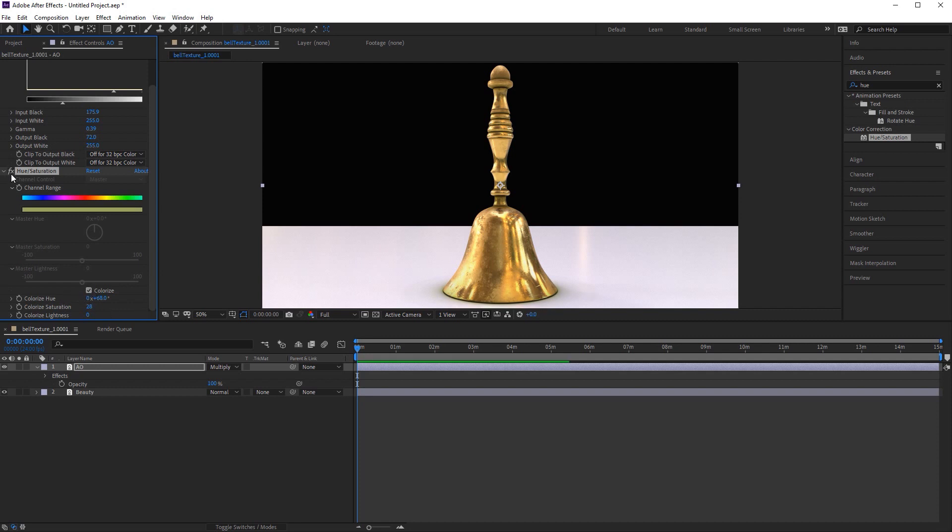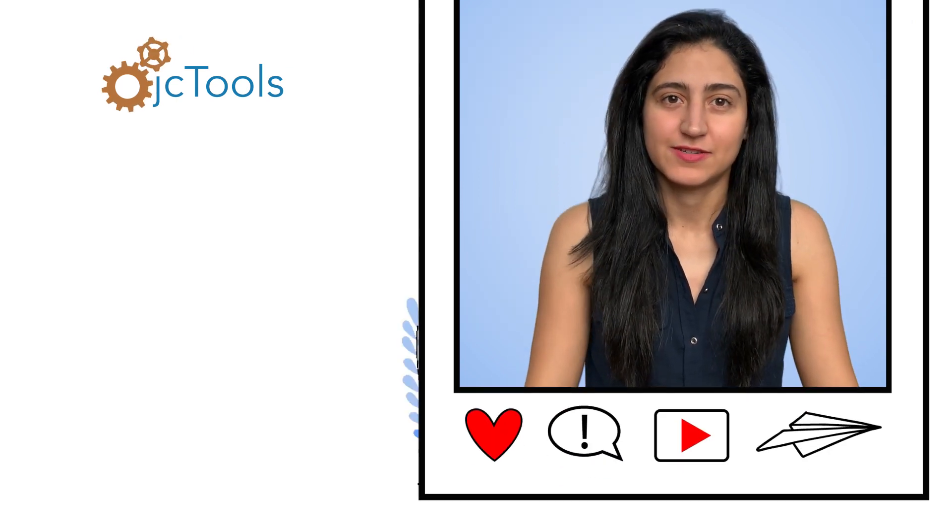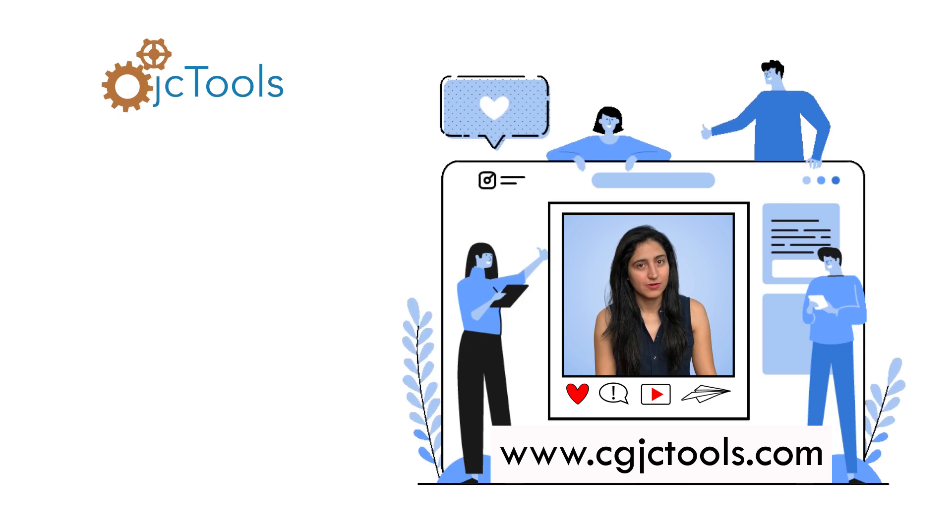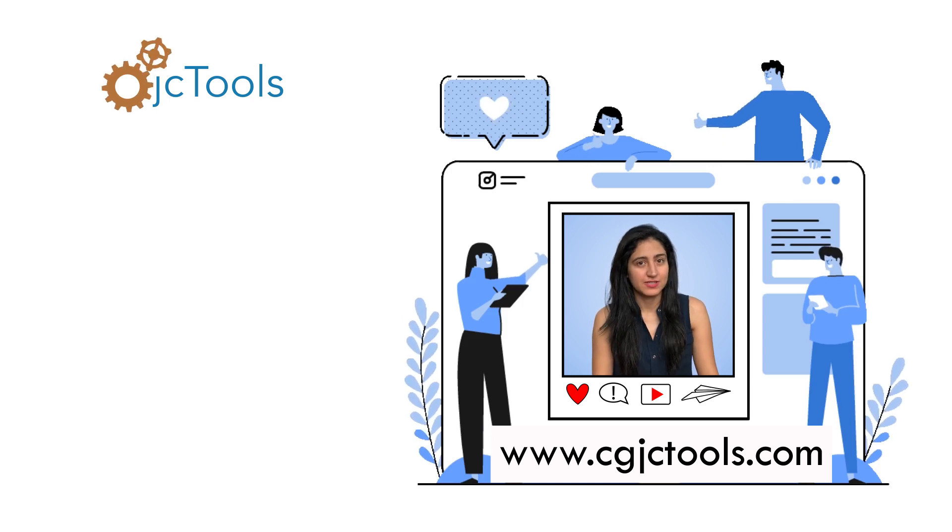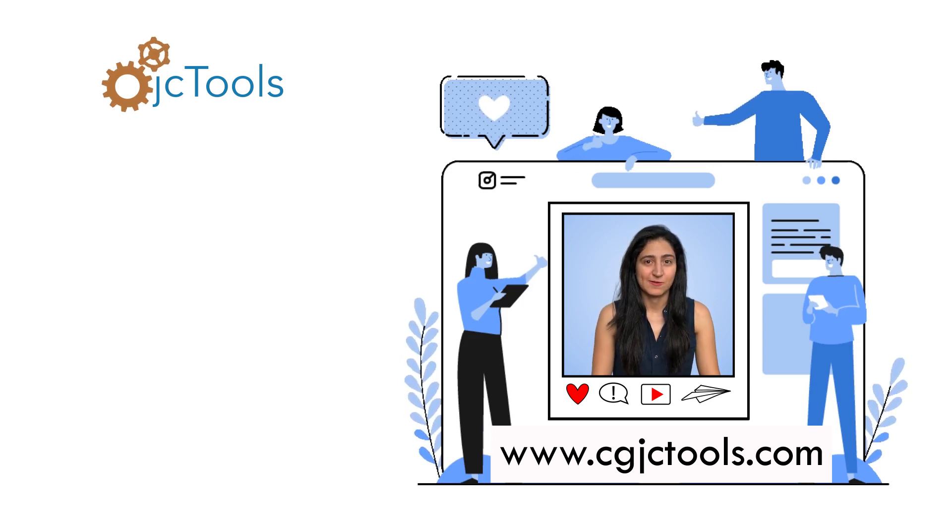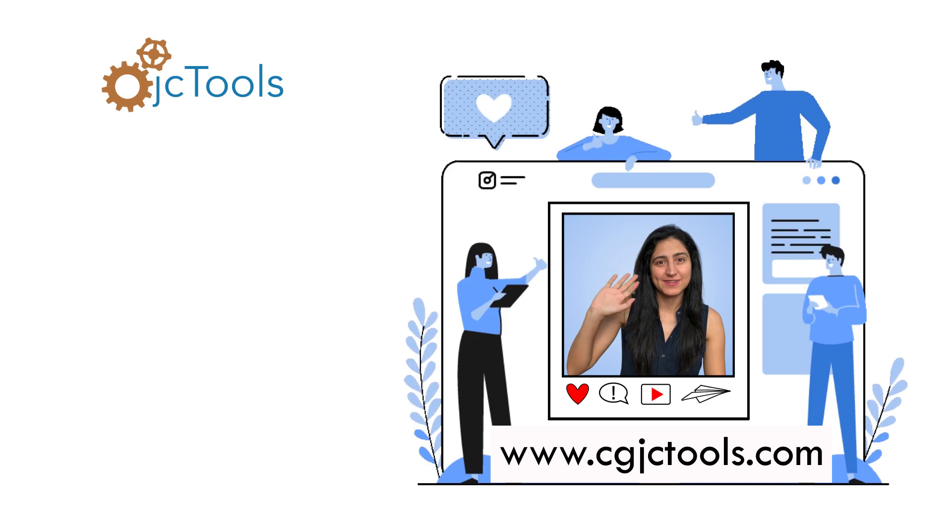So now you know what an ambient occlusion is, how it's calculated at render time, how to make one, how to use render layers, and how to use it in a composite. And that concludes our video. A virtual high-five and a round of applause for learning something new. Make sure to like, comment, subscribe, and share this video. Also, check out our links below for some cool CG stuff, our social media pages, and our Patreon page. I'll see you in the next video!